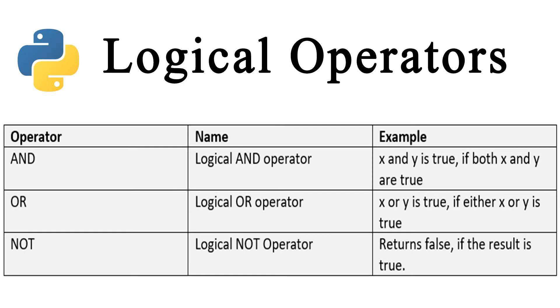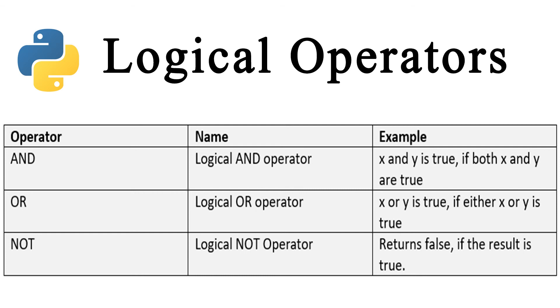Logical operators are of three types. The AND operator or the logical AND operator, the OR operator or the logical OR operator, and the NOT or the logical NOT operator. So, these are the three types of logical operators in Python and to explain them in detail,